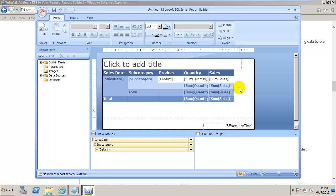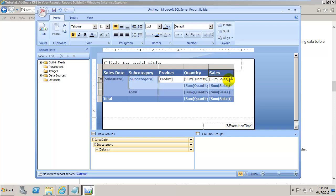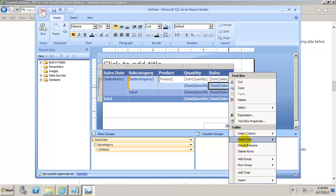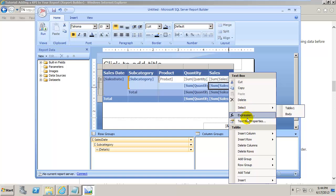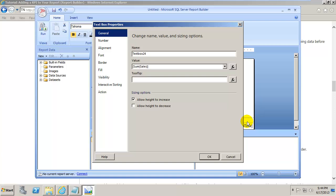First, come down into the Sales section and click inside the subtotal row. Once you're inside that subtotal row, right-click and select Properties. Properties allow us to change things like font and color. We're going to click on a special set: Text Box Properties, which lets us change some colors for this text box.